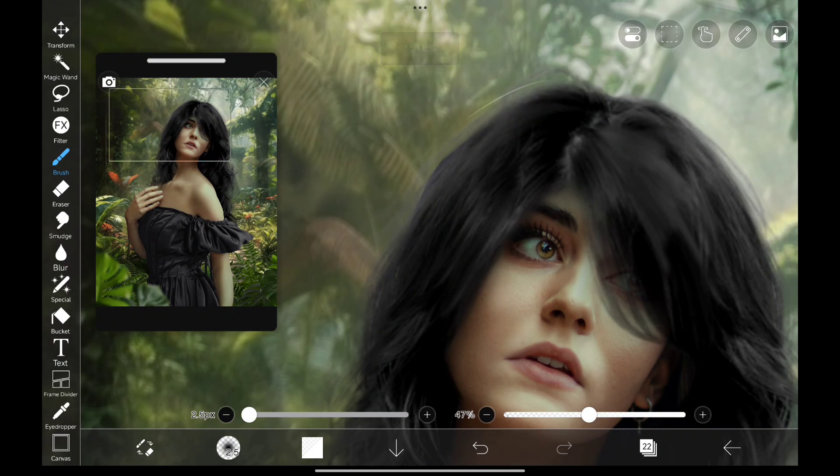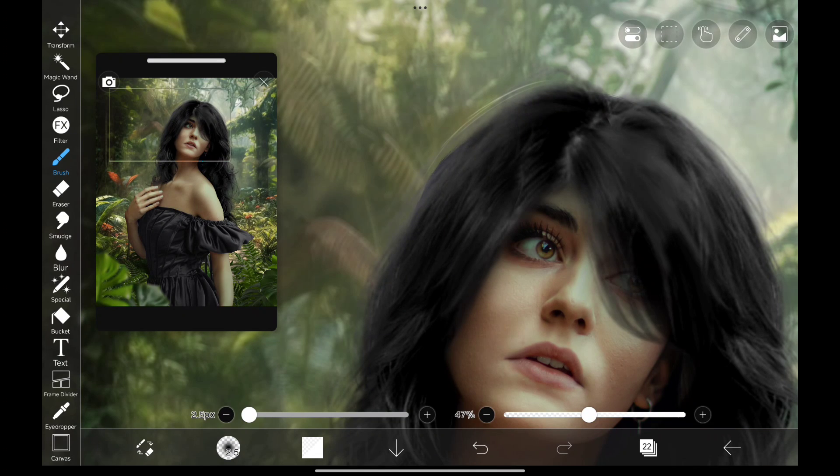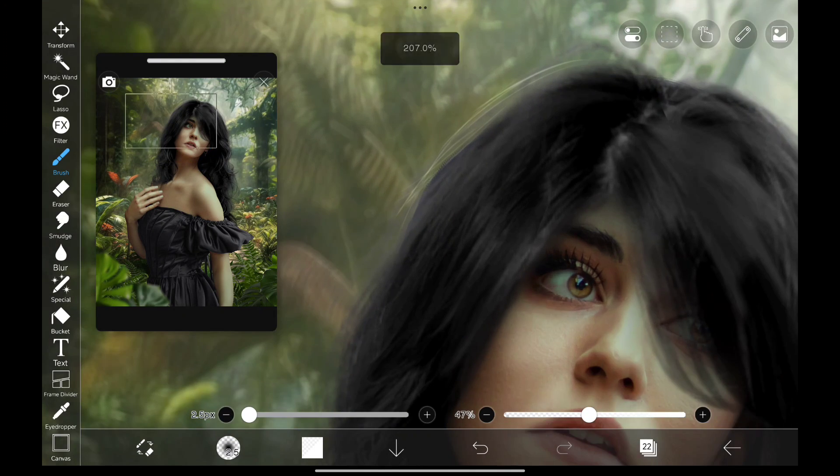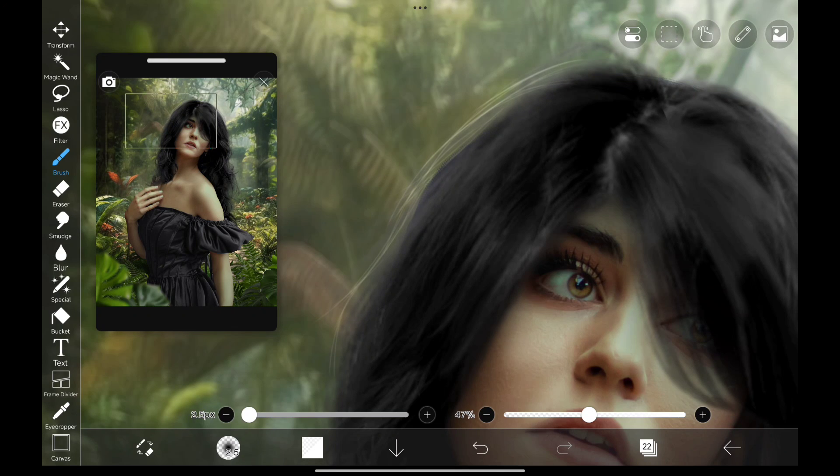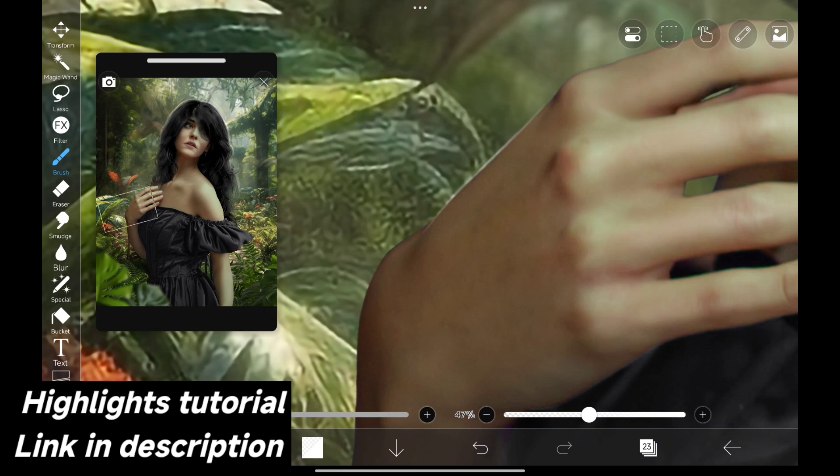Now since there is light coming from behind, I'm going to paint some highlights on her hair. Now highlights on her body.